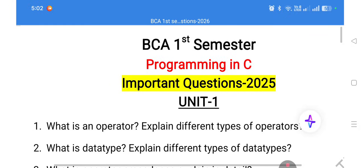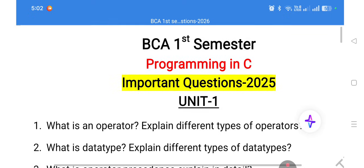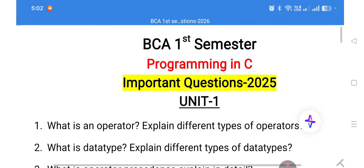An operator is a special symbol which is used to perform a specific task in C language. There are many operators: unary, binary, ternary, and conditional operators. List all of them, and at the end write one example program on any one operator — don't write a separate program for each and every operator.